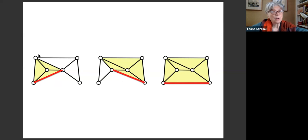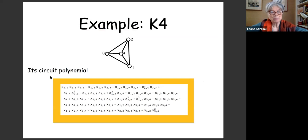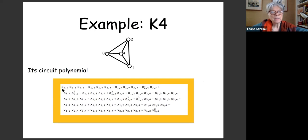So the motivating problem leads us to our main problem: given a rigidity circuit, compute its corresponding circuit polynomial. The smallest example is the tetrahedron K4 and its circuit polynomial. Variables Xij correspond to unknowns, and unknowns correspond to edges of the graph. There is a one-to-one correspondence between the possible supports of circuits and the edges of the complete graph.